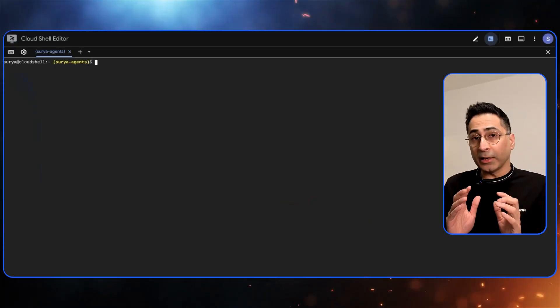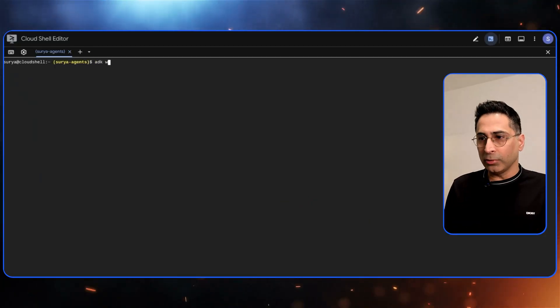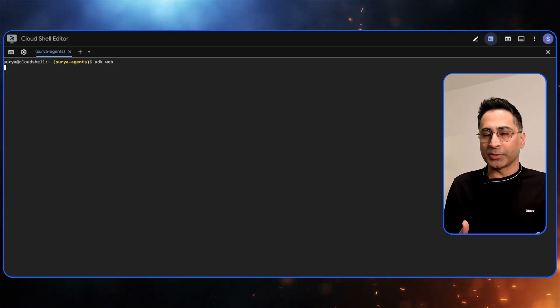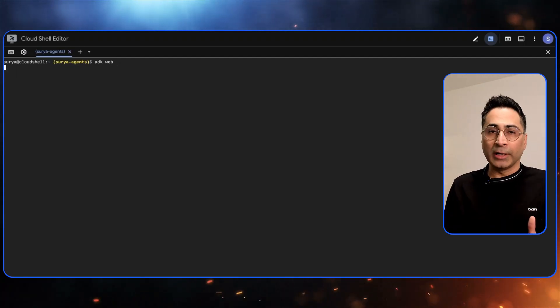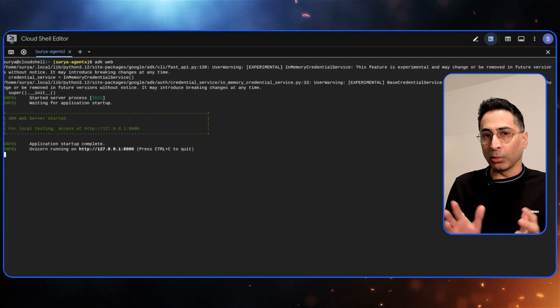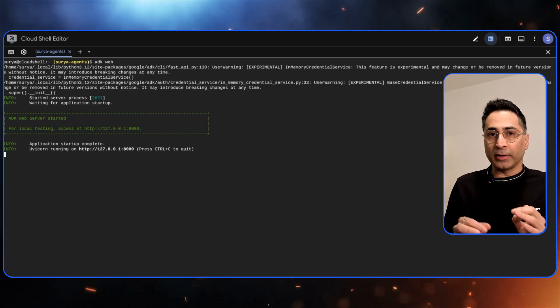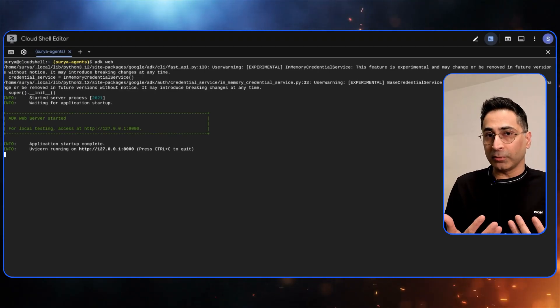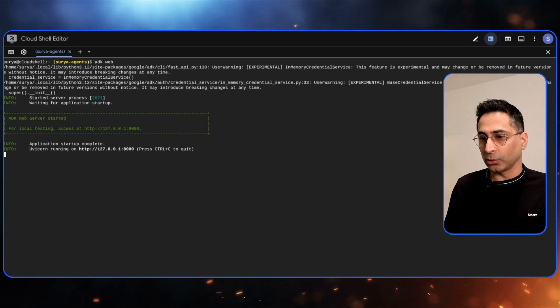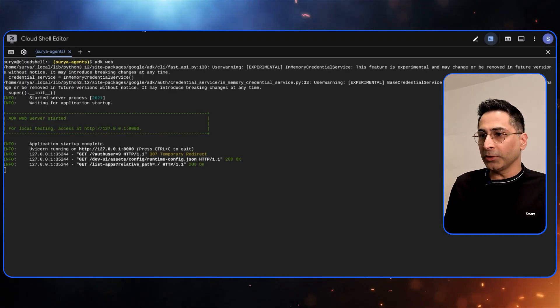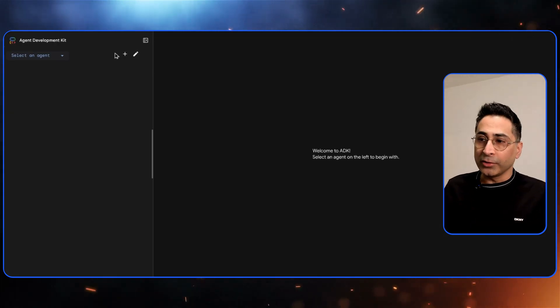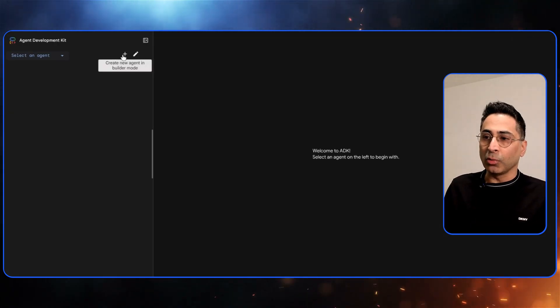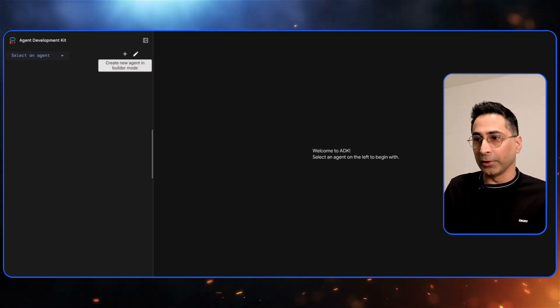ADK includes a web server. You generally would have ADK web, you type in this command and that will open up the web server in localhost. The visual builder is actually part of that web server in the new and latest release. When I click on this it opens up the web server where you have this new mode which will start the builder mode.